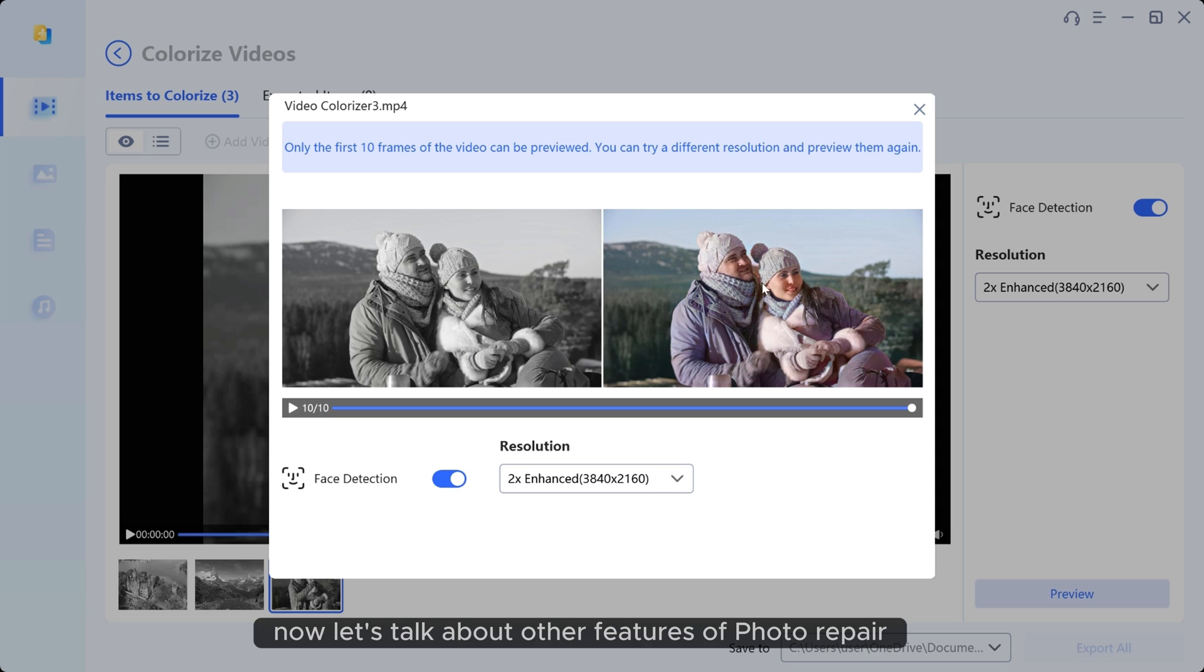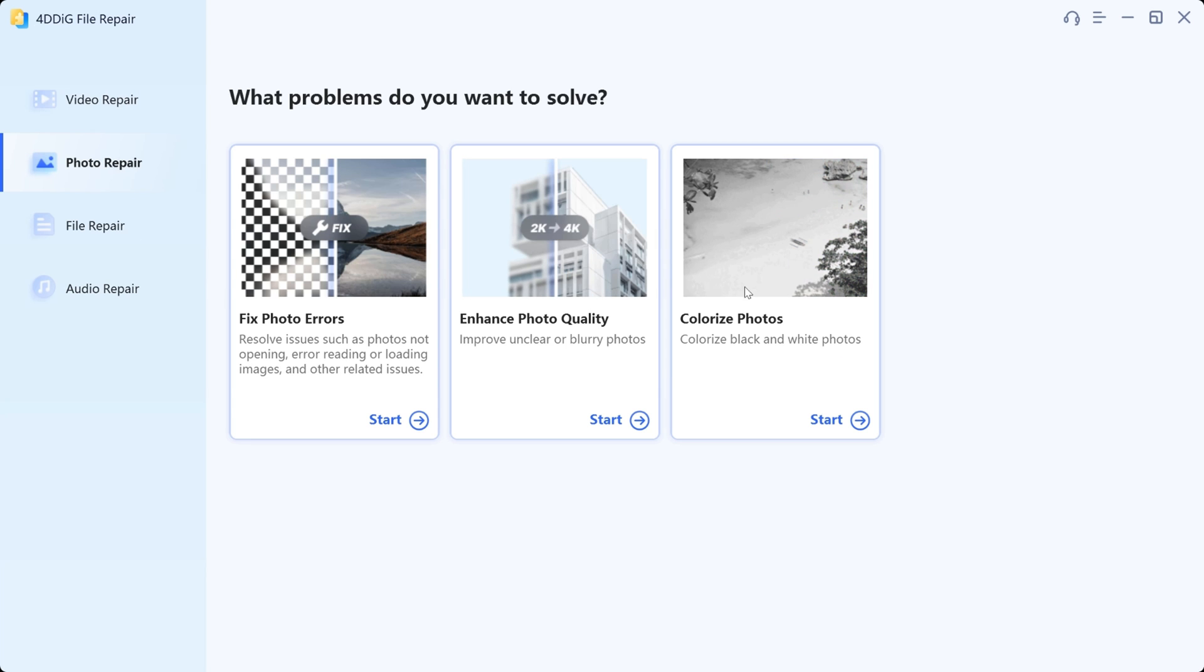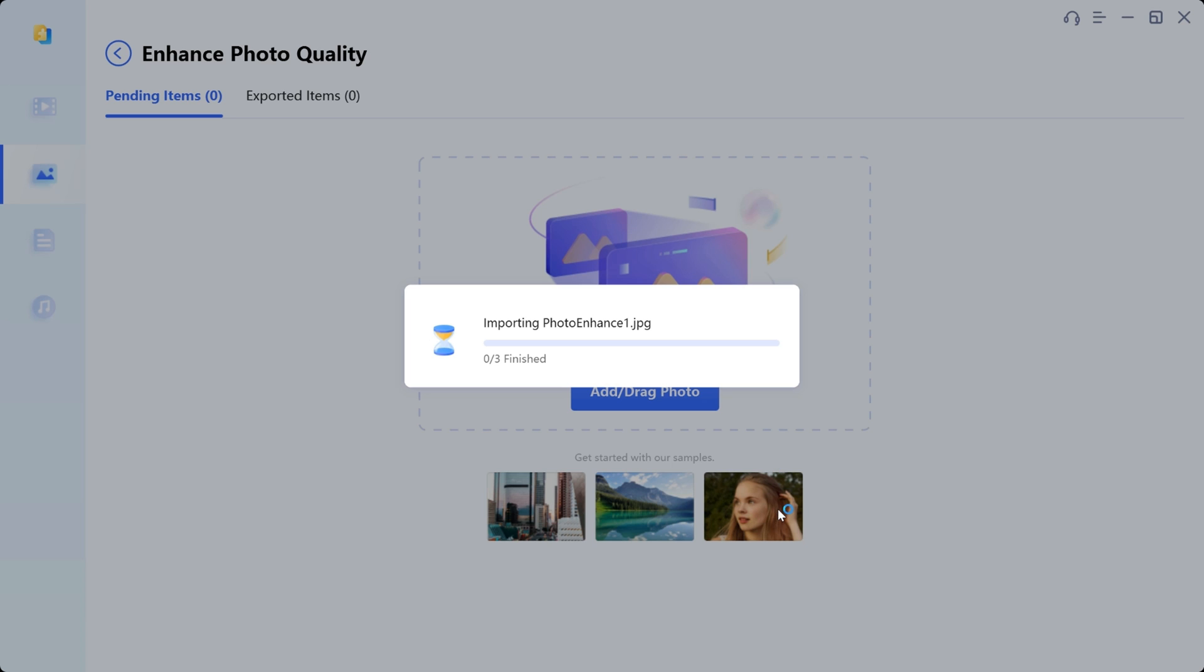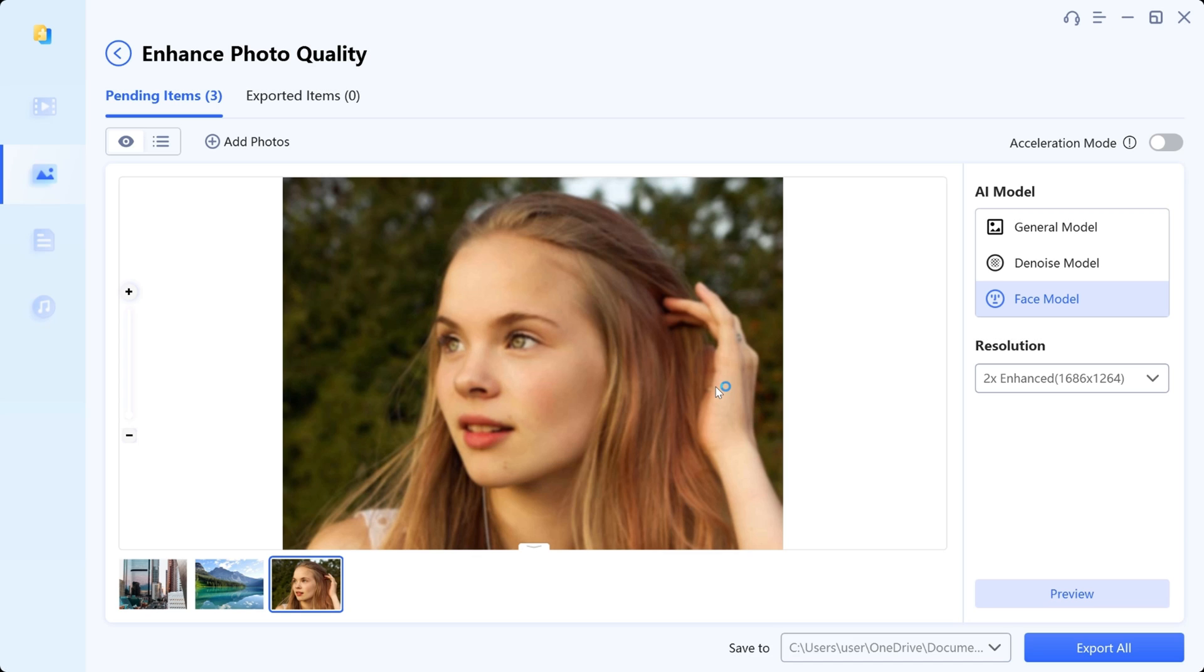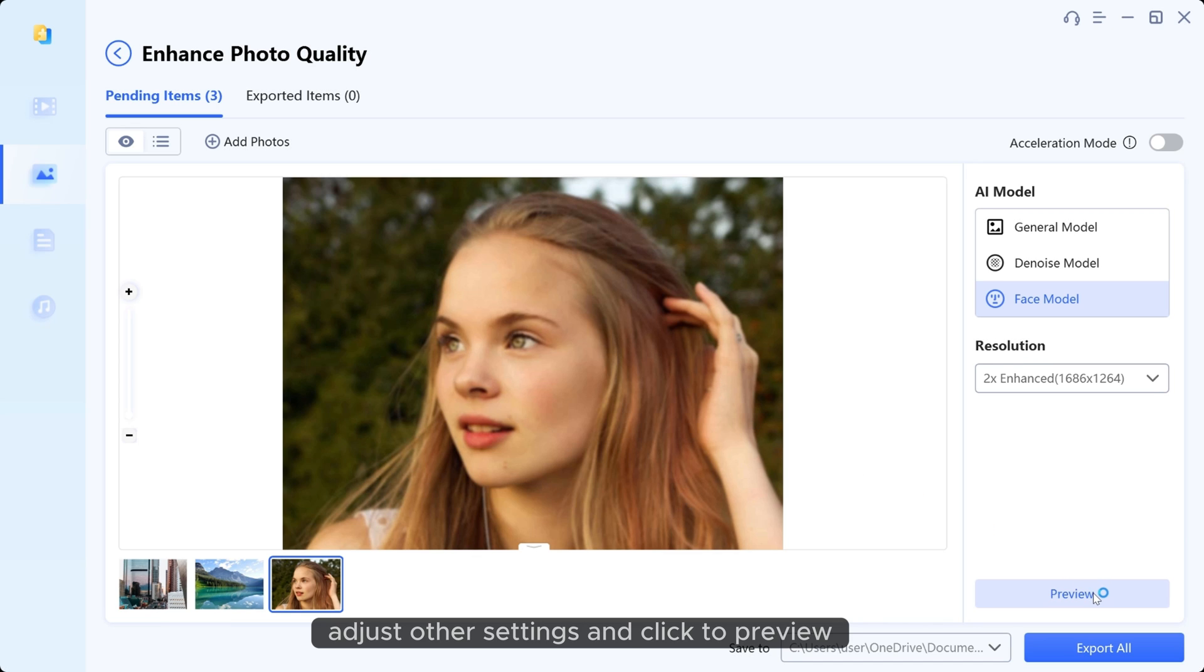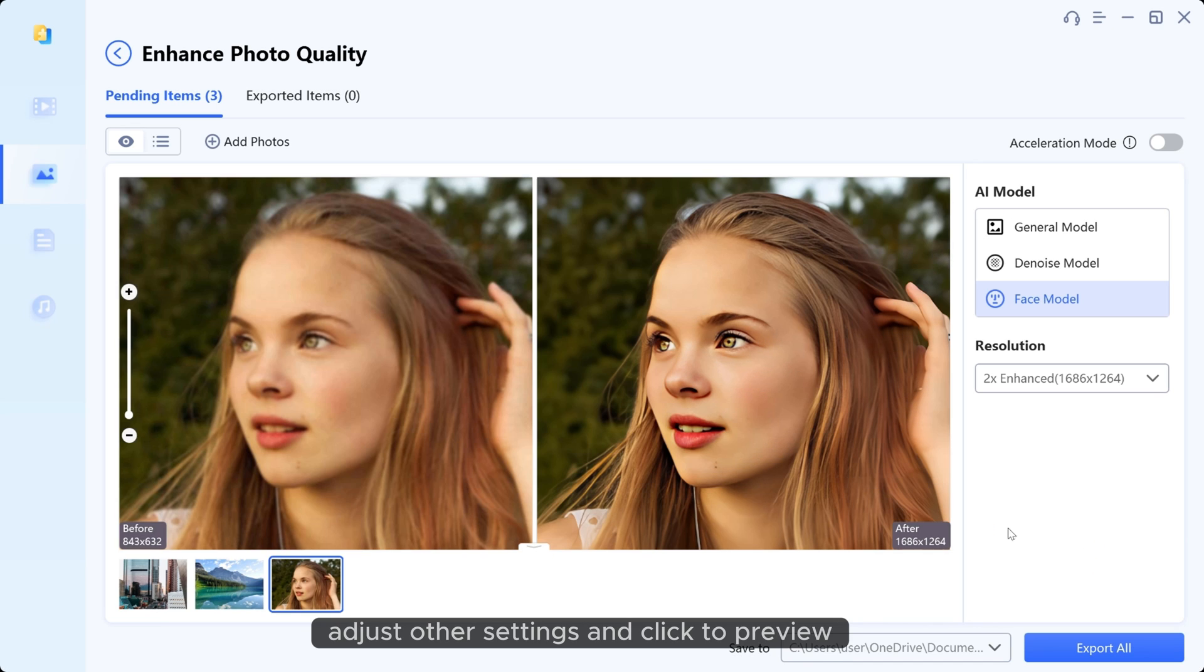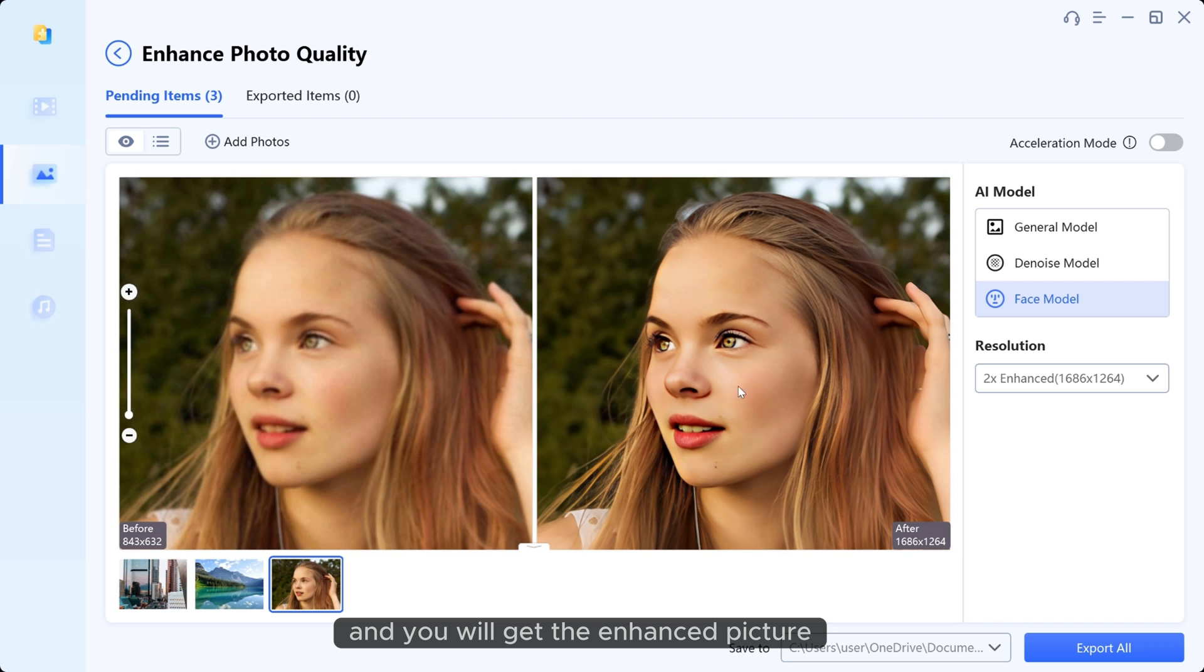Now let's talk about other features of photo repair. Just choose enhance photo quality, upload your picture, pick a face model, adjust other settings and click to preview and you will get the enhanced picture.